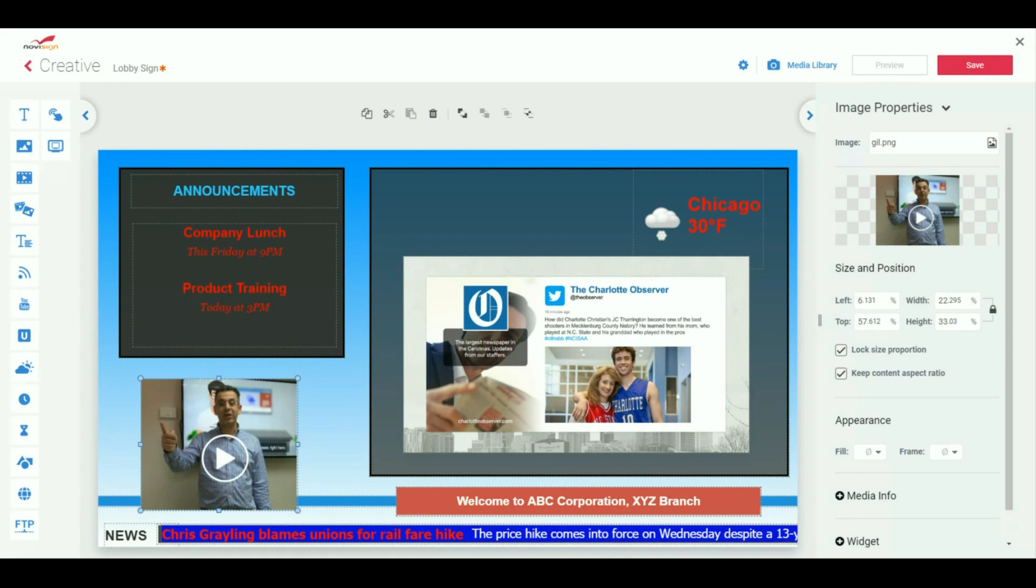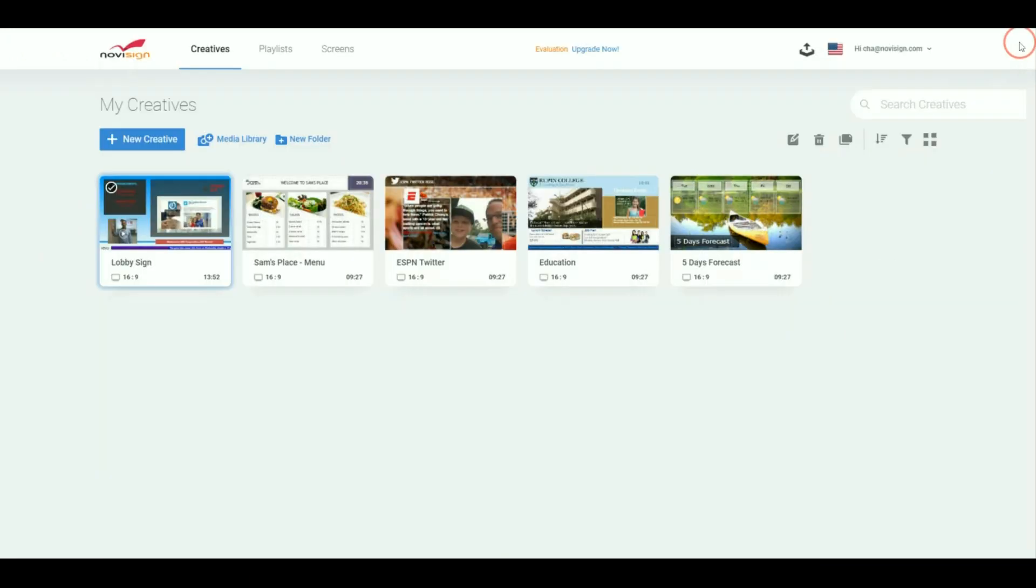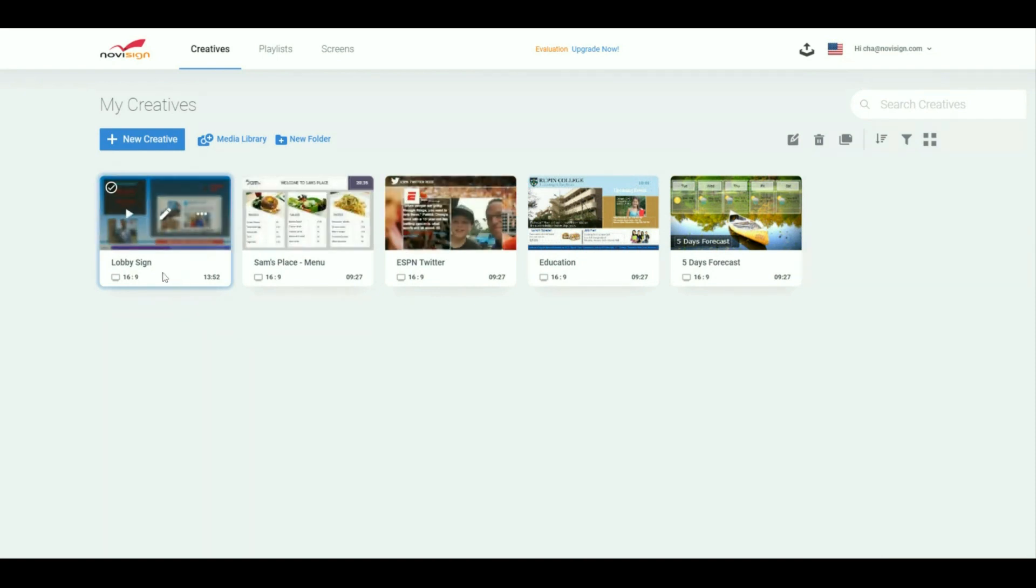So now let's say I have my template put together and I want to schedule it. To do that, I'm going to hit the X button and it takes me back to my page. Creative. So here it says lobby sign. That's what we just made. In the next video, I'll show you how to schedule your content to play using the playlist tab.